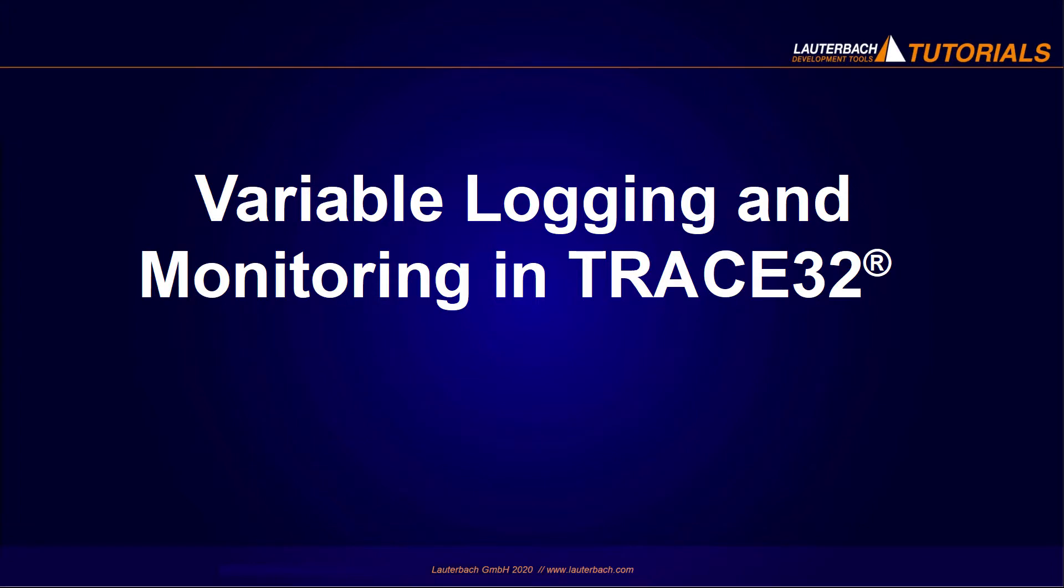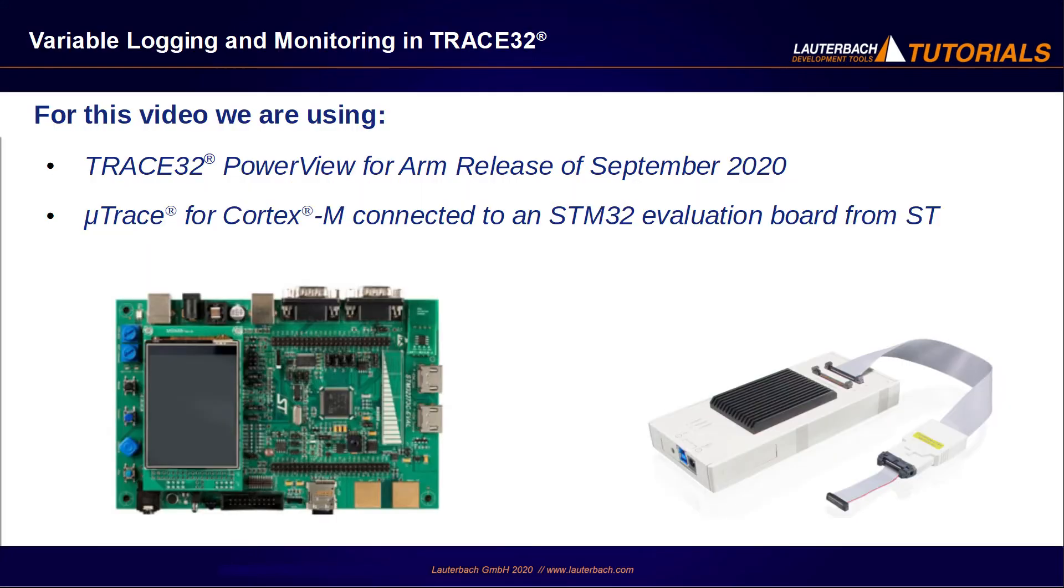This video shows how to monitor variable changes in Trace32 PowerView while the program execution is running. We are using a Trace32 PowerView for ARM release of September 2020 and a MicroTrace connected to an STM32 board with a Cortex-M4 processor.